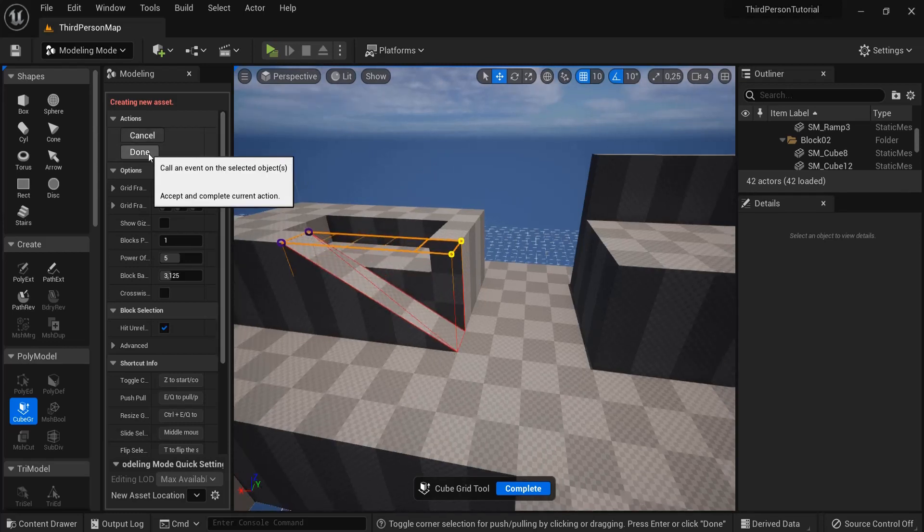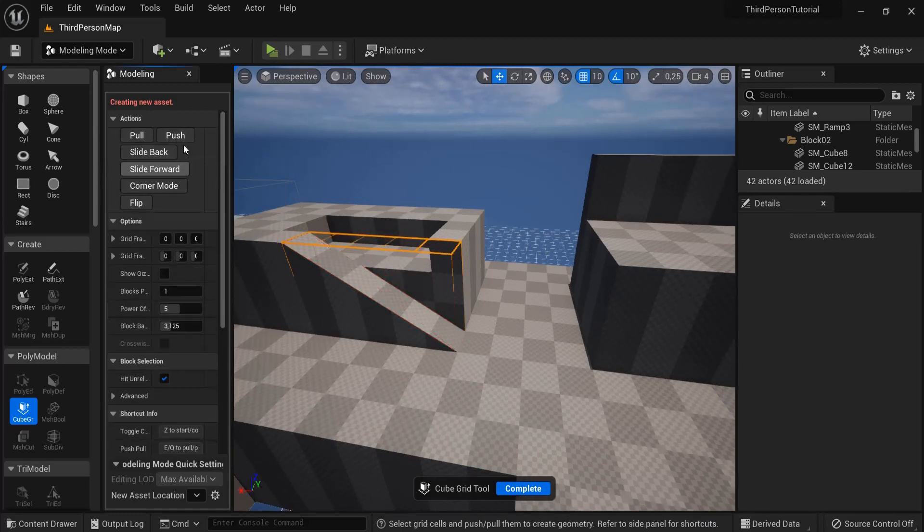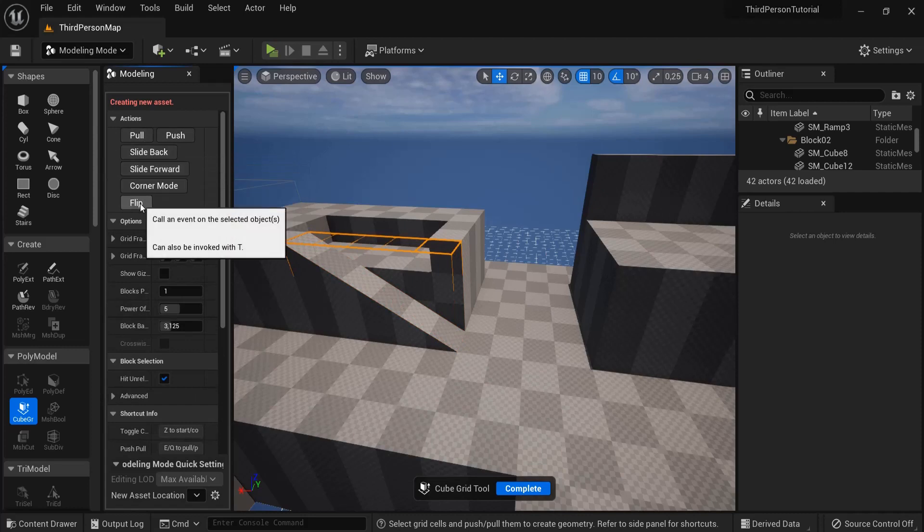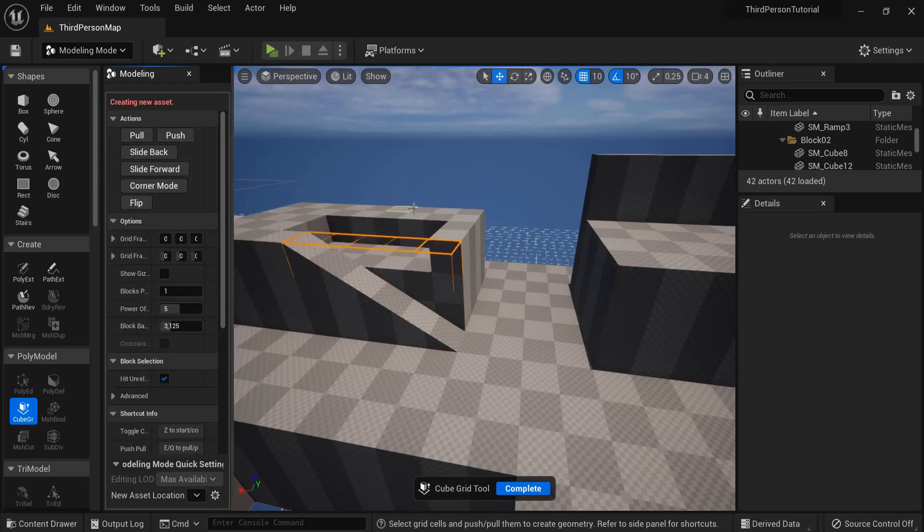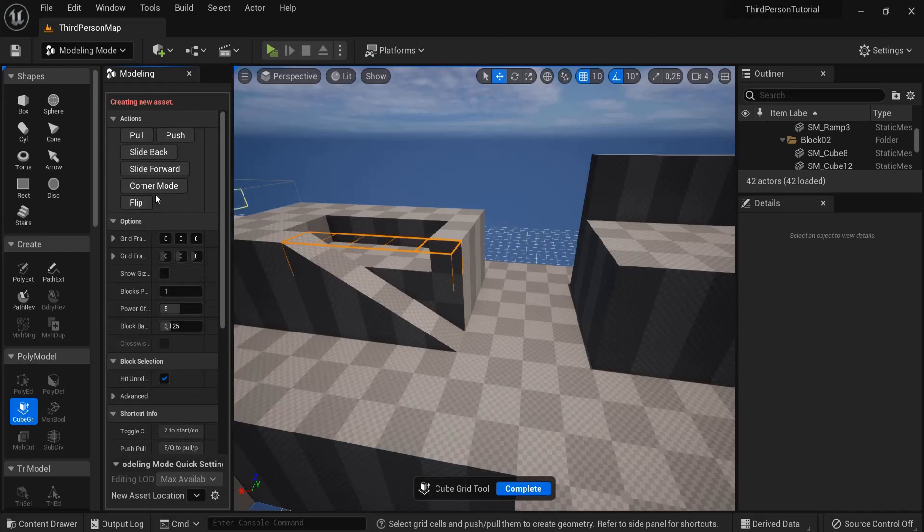That way I can create some ramps and I can hit done when I'm done with that one, or short key you can also hit Z to go in and out of that mode.